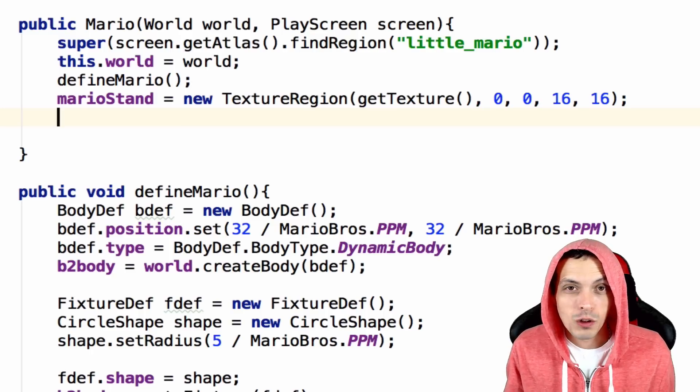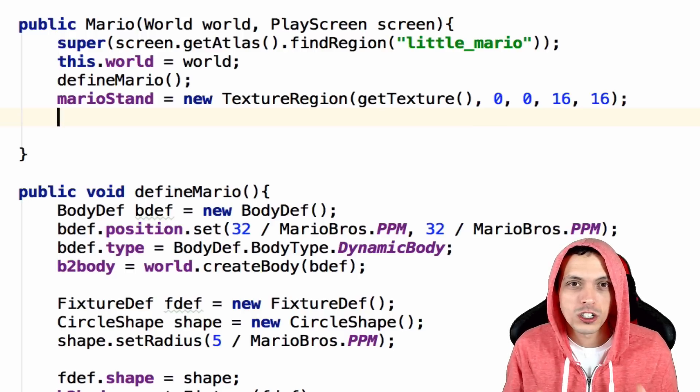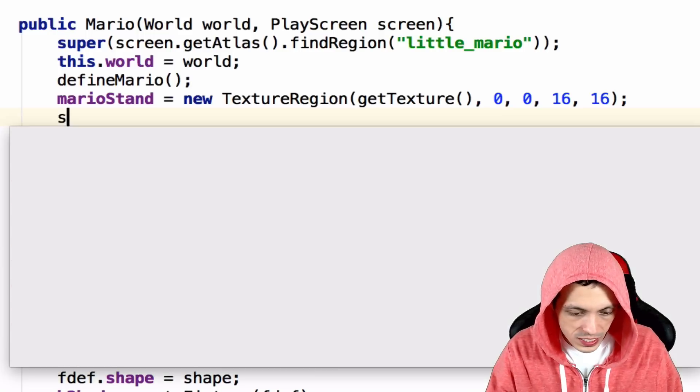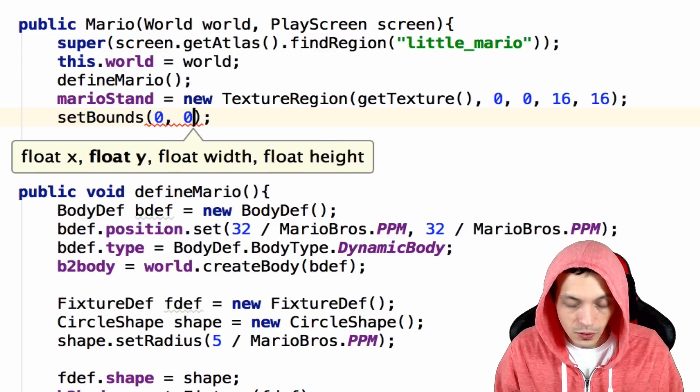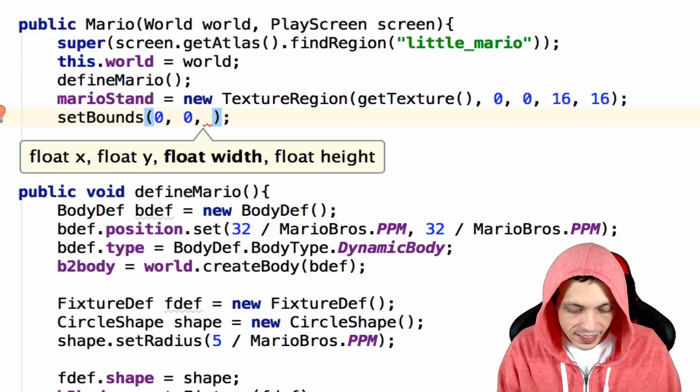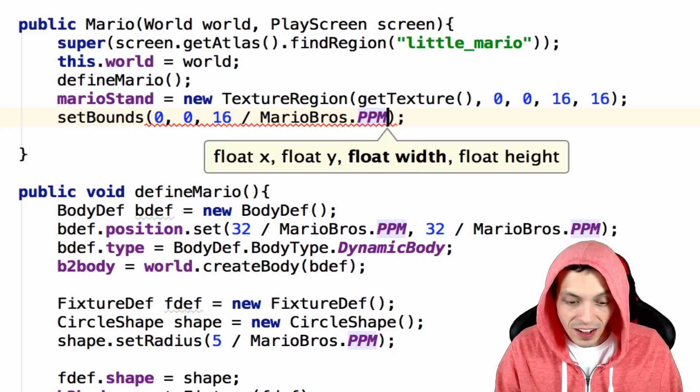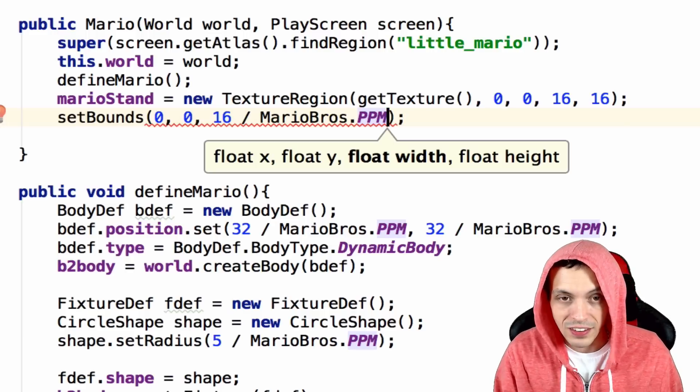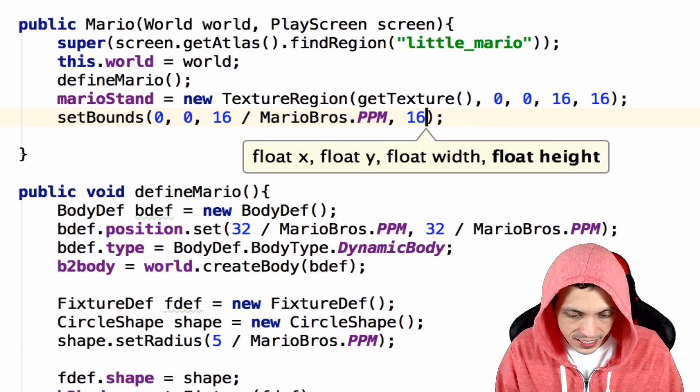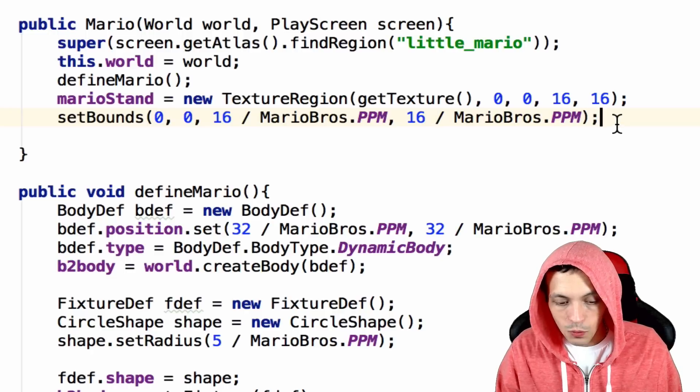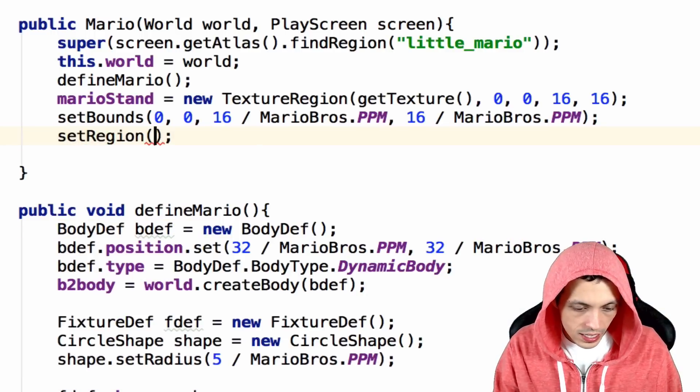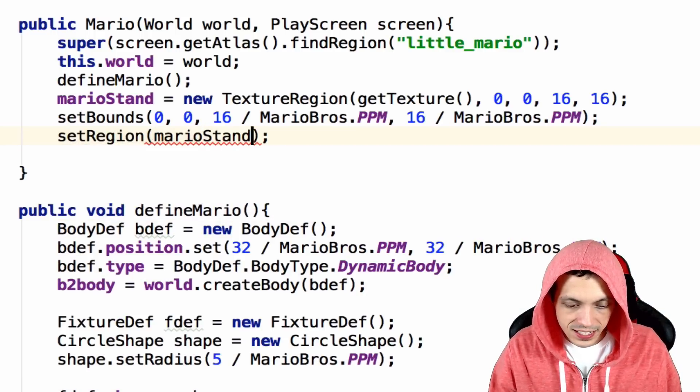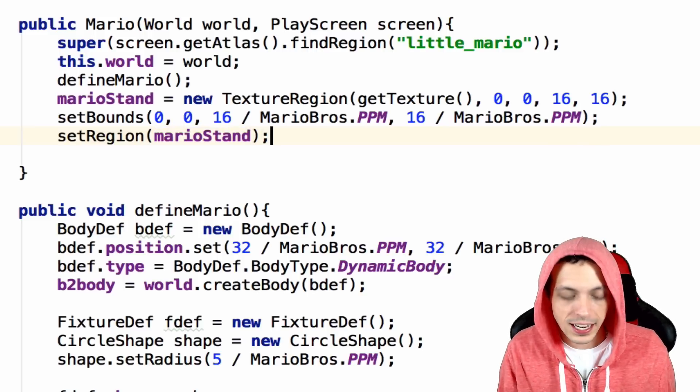Now we need to set the bounds of our sprite so it knows how large to render our sprite on the screen. So we want to set bounds. Give it the x and y coordinate, we'll just say 0 and 0. The width will be 16 divided by MarioBros.PPM, the pixels per meter, because everything needs to be scaled. And then the height will be 16 divided by MarioBros.PPM. Now we can say set region to Mario stand. So this is the actual texture region that is now associated with this sprite.